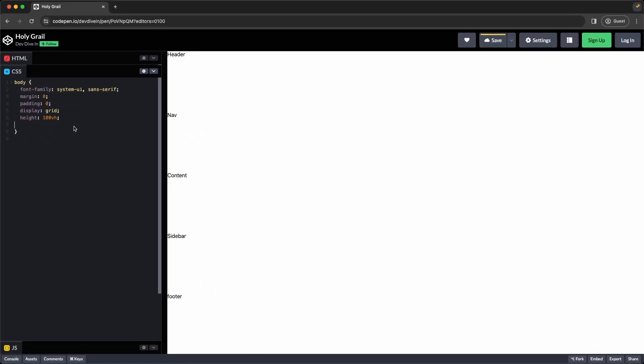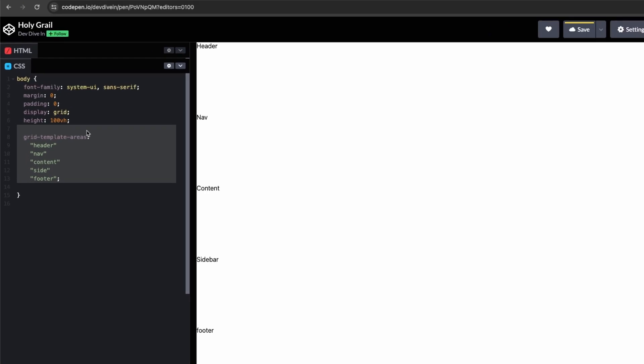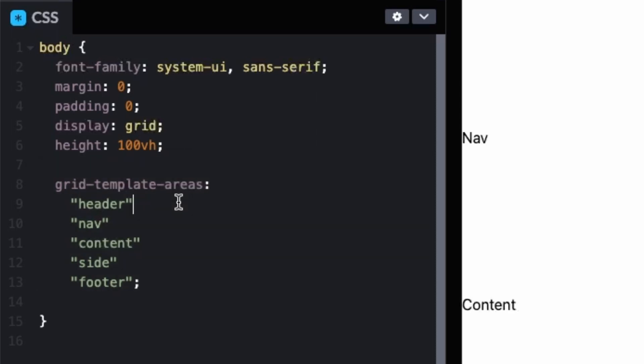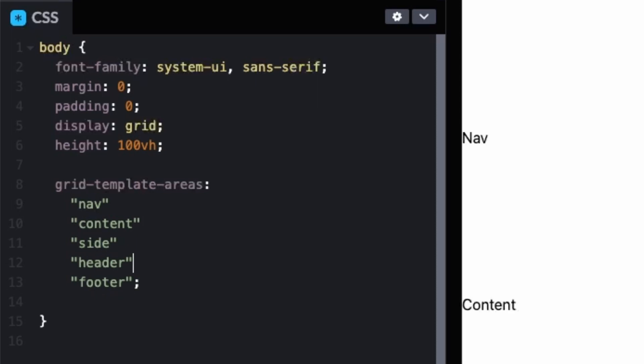In CSS Grid there's something called grid template areas. And really this is a way of defining the layout of your grid. So you assign areas to your sections, and then you can move these around and reorder things. Now currently it isn't working because there's a couple steps that we have to do later on. But the idea being if we wanted the header at the very bottom, we can move it to the bottom. Or if we want at the very top, we can do that as well.